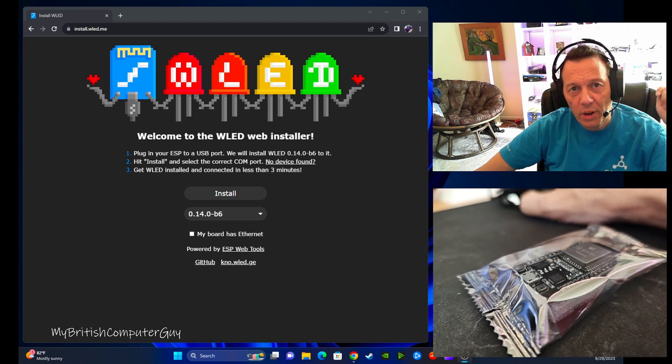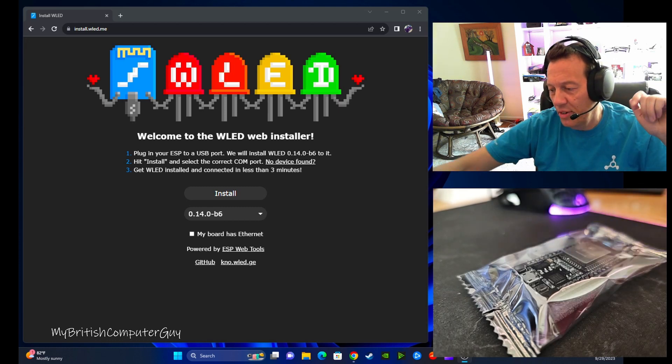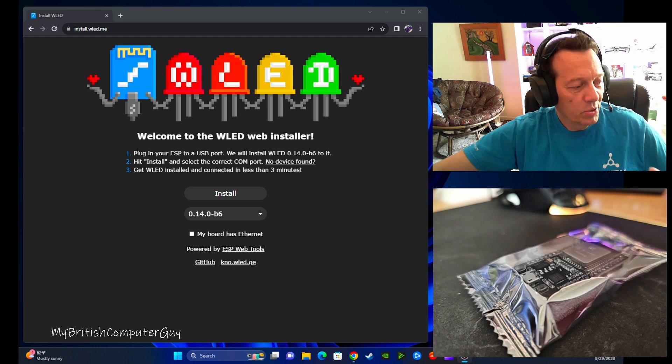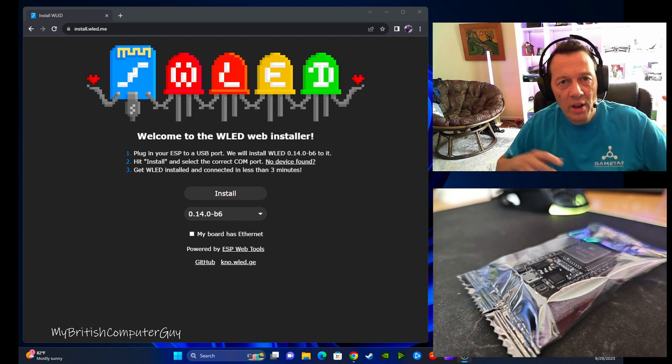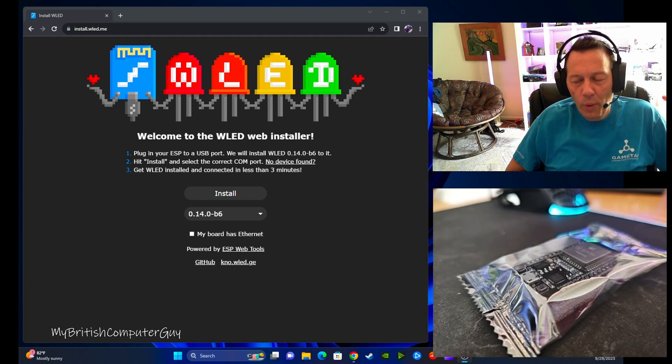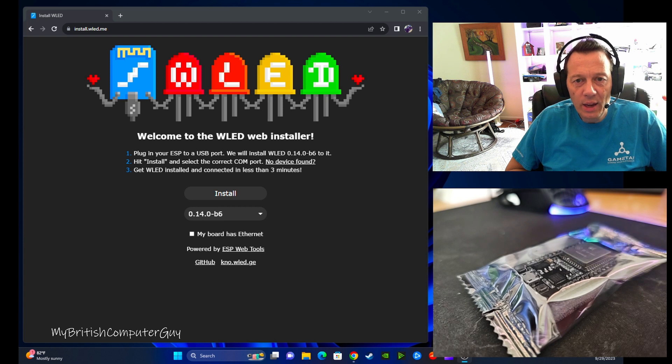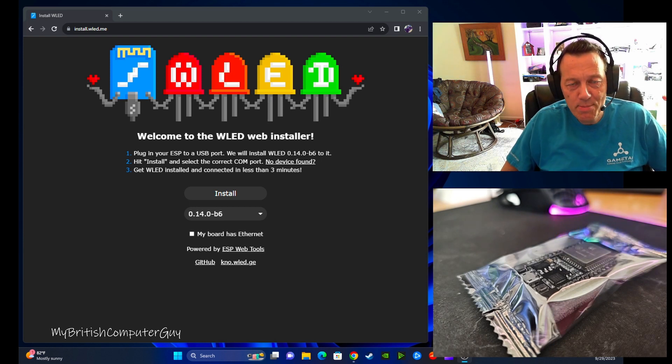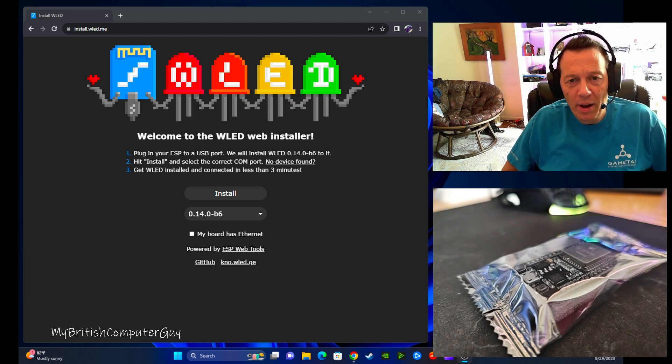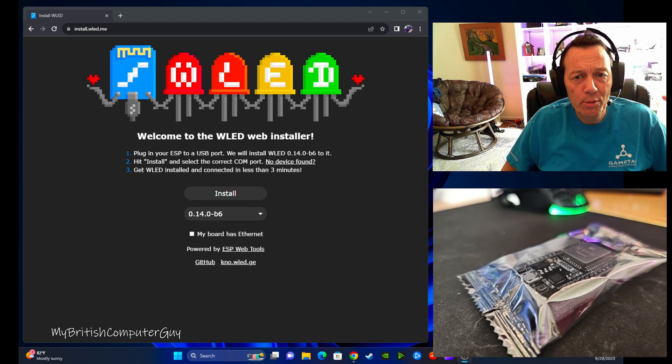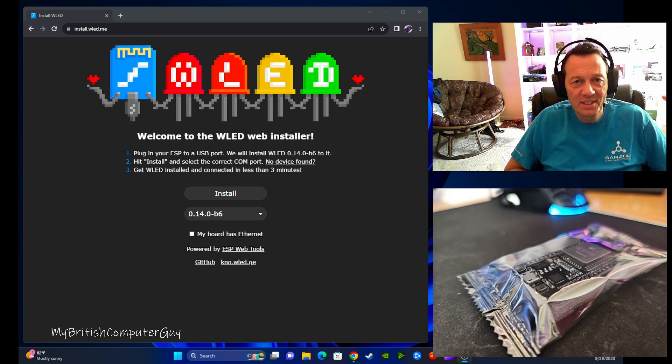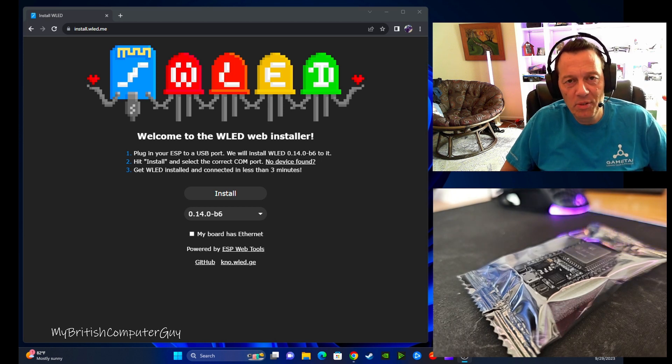Good afternoon, good morning, hello wherever you are. My British Computer Guy here, welcome to another video. The reason for this video is I'm going to be doing a quick flash of an ESP32 chip, and I'm doing it a little bit differently than some other people have suggested because the ways some people have suggested has not worked for me.